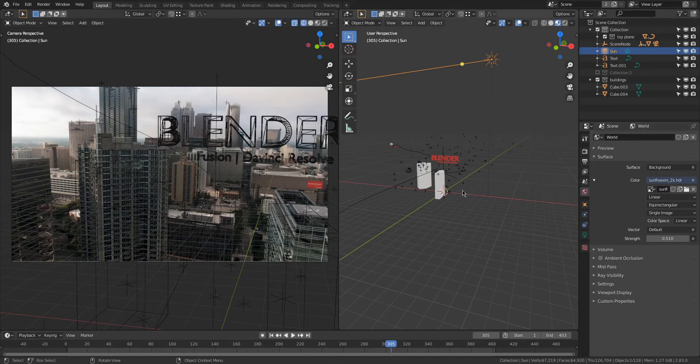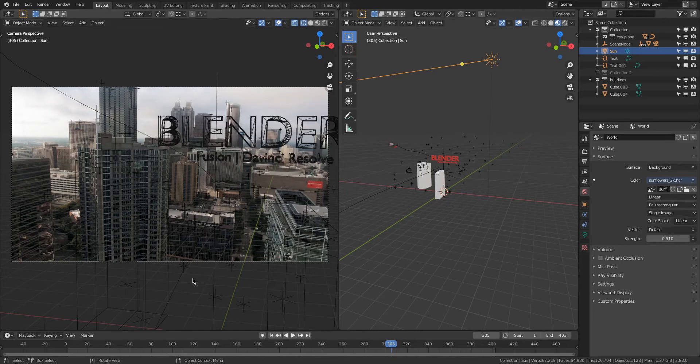That HDRI, it doesn't match the scene perfectly, but it'll work in this case, because the shadows, they aren't all over the place.